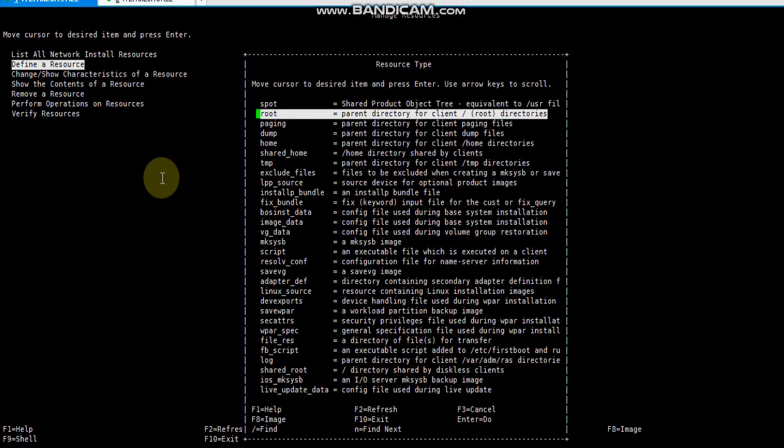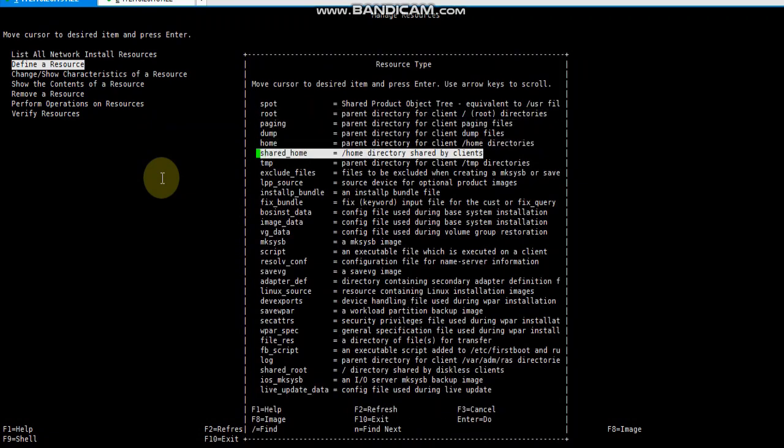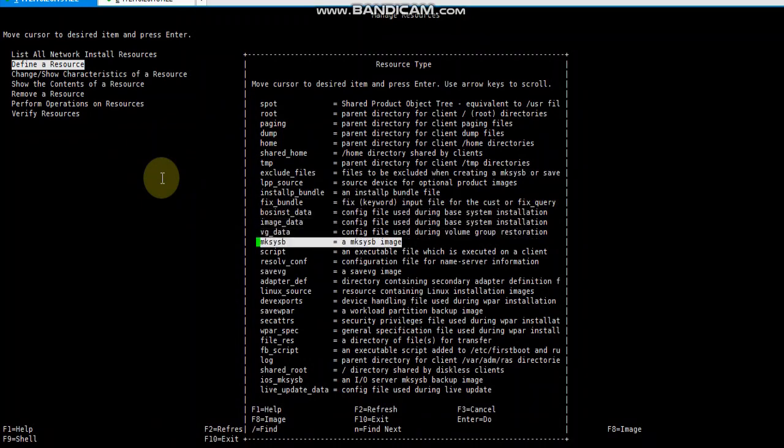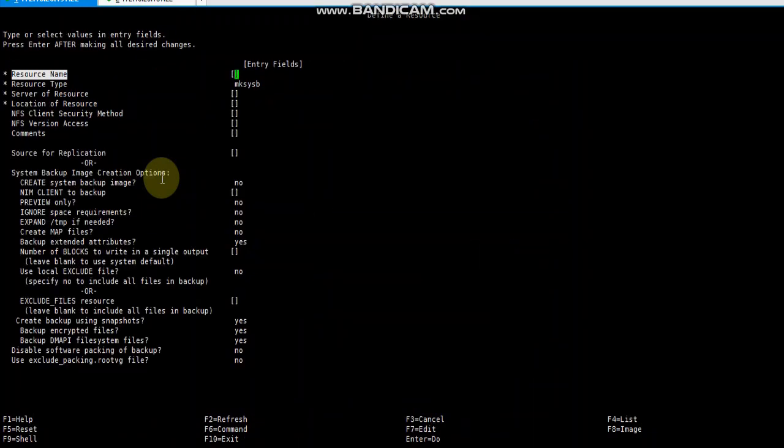The resource type is mksb image. Here we need to define a resource name. I'm going to define a resource name - you can use a name according to your practice.